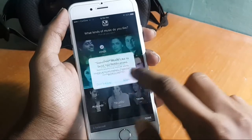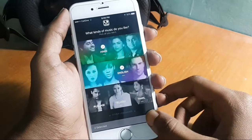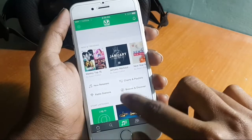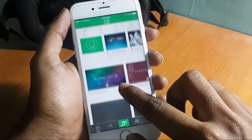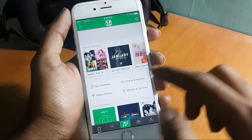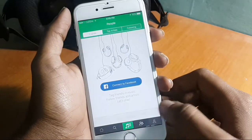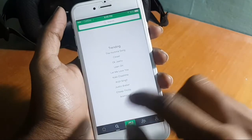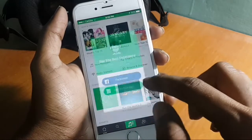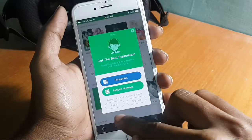Allow permission for notifications and tap thanks. By doing a simple login you can download unlimited songs.